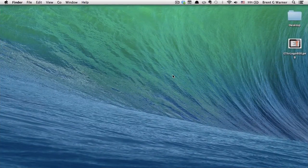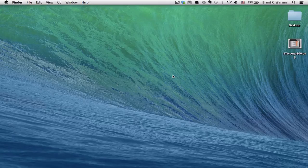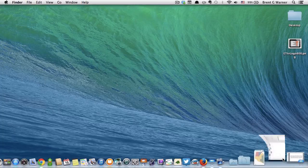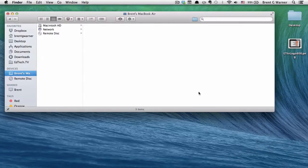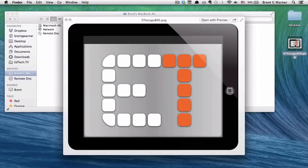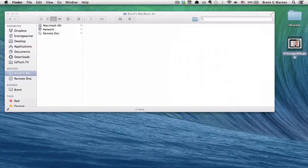You may notice that this desktop is different than the normal background that I show you. This is because this is my personal account and this is not my EdTechTV account. So let's say I found this picture on my personal account that I want to move over to my work account and it's the EdTech logo.